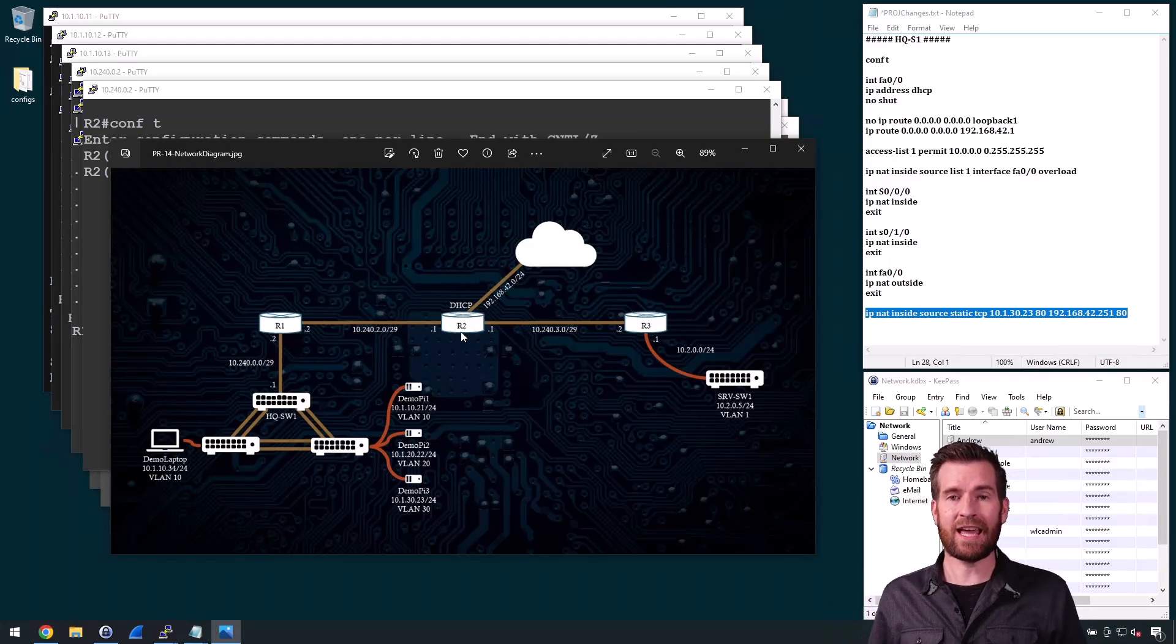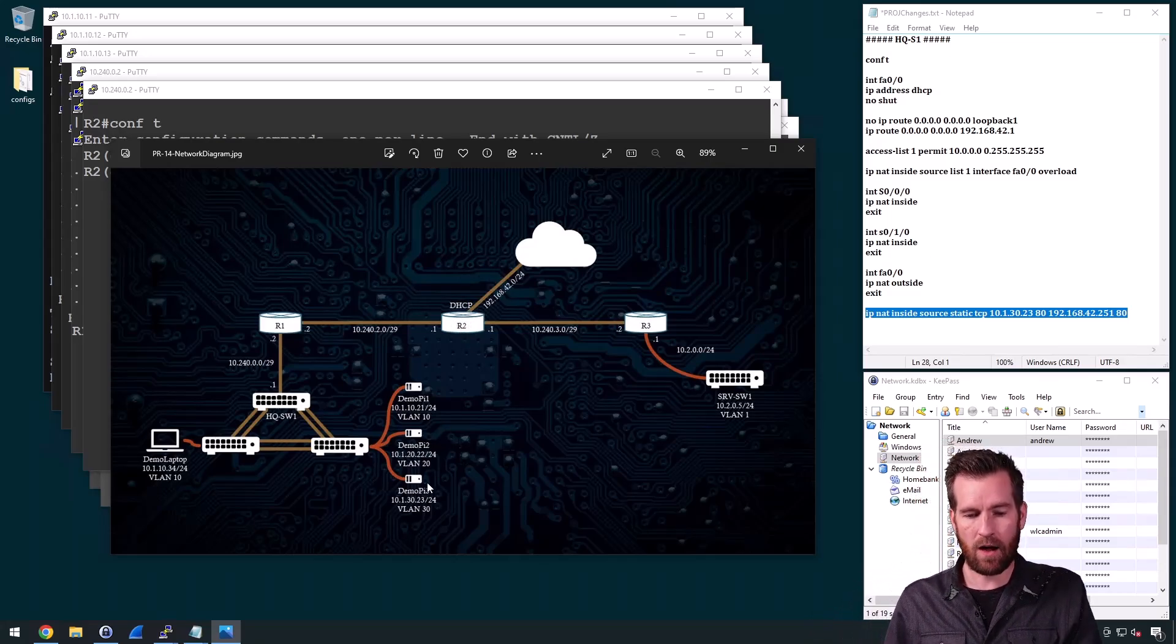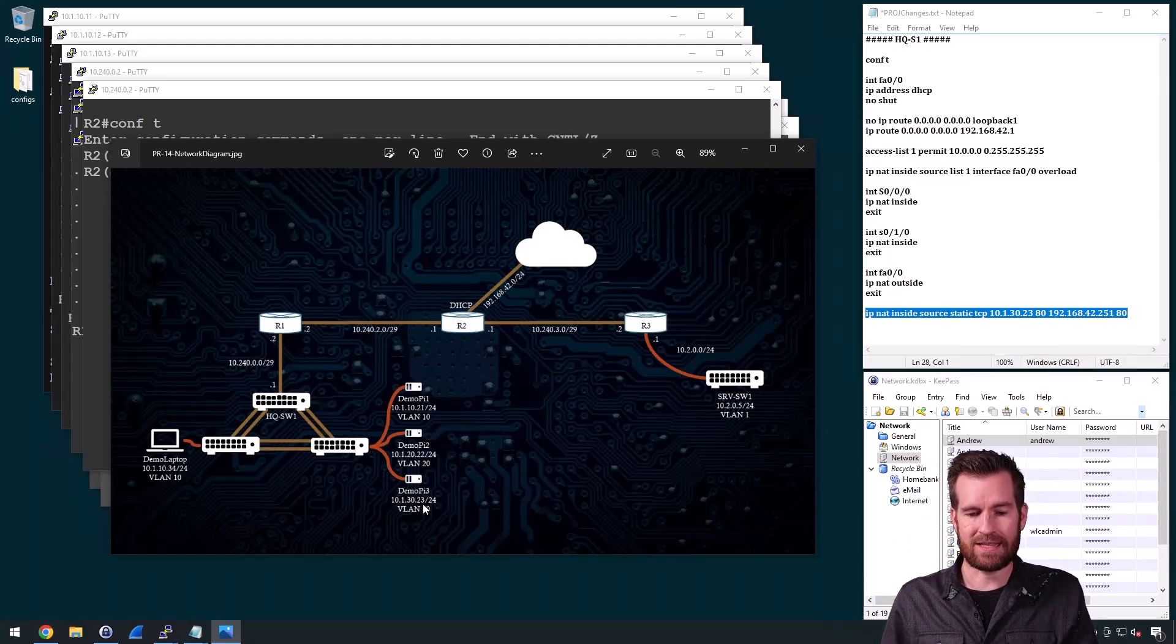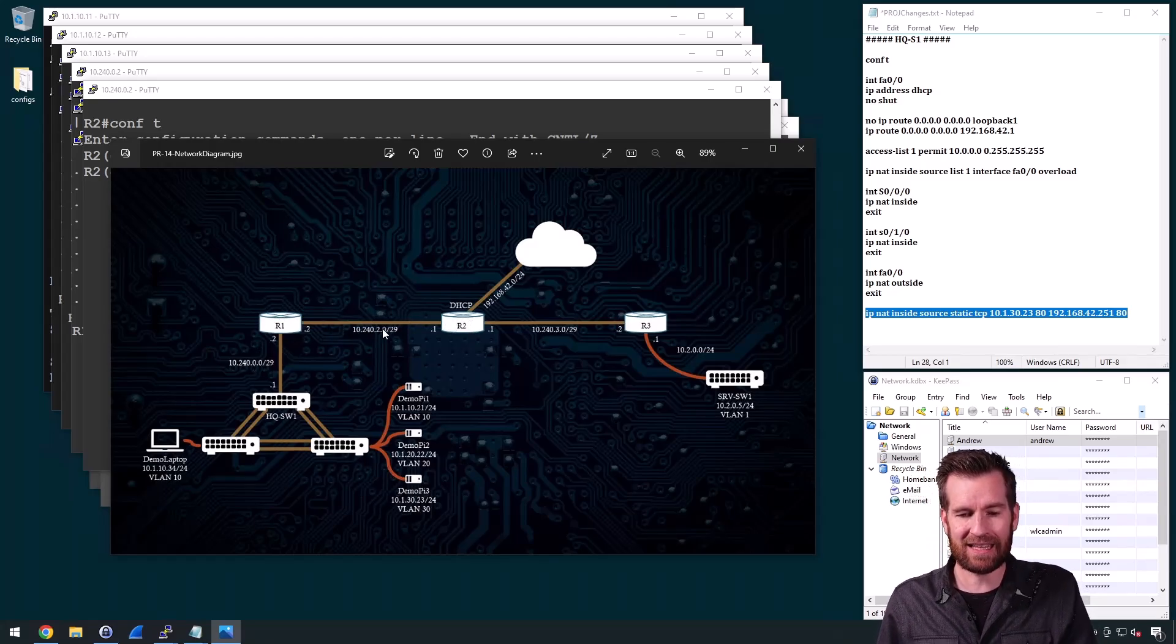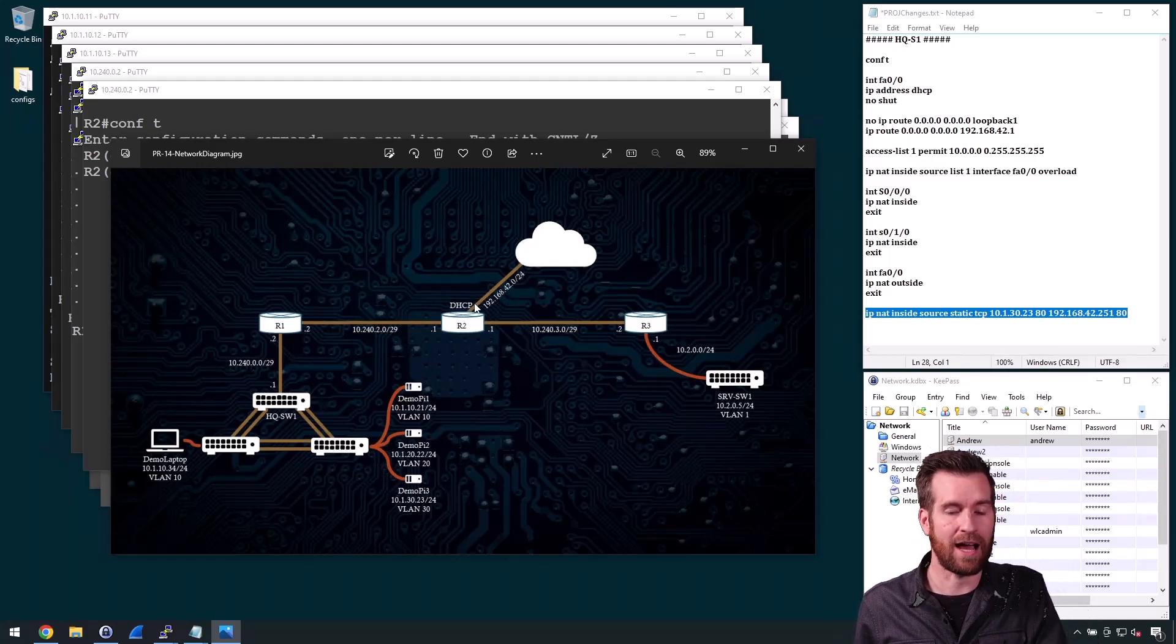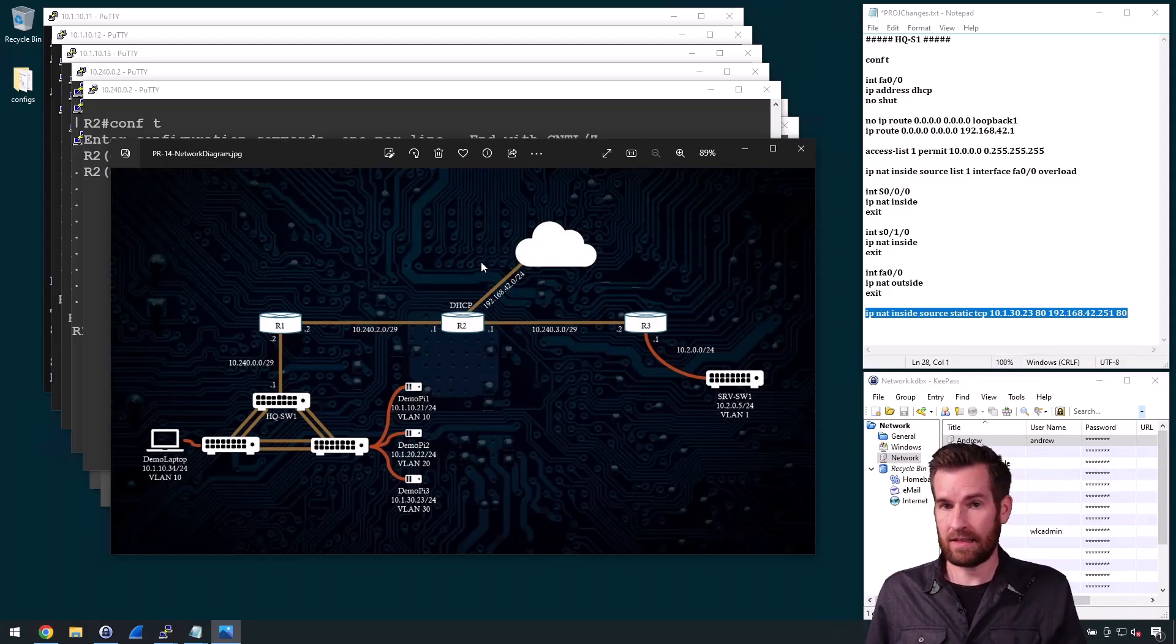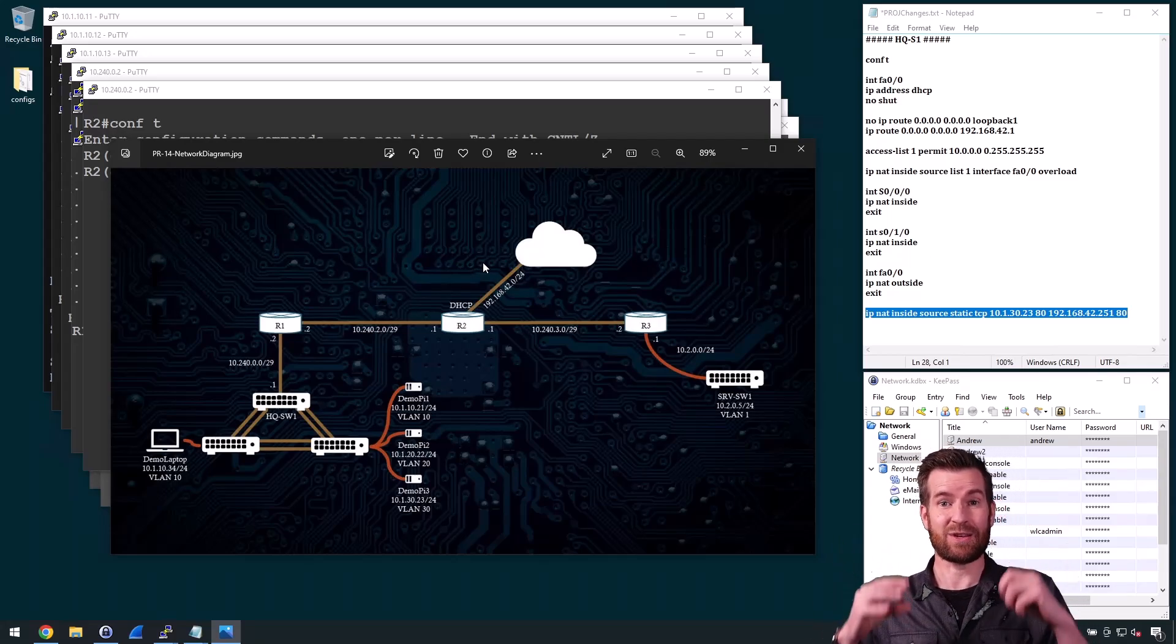R2 then translates that, does the NAT translation into the 10.1.30.23, the private addressing. And then it makes it to this DemoPi3. This DemoPi3 then responds back. It gets retranslated into this 192.168.42.251 and then gets sent to the device that's on this home network. So then we have communication.